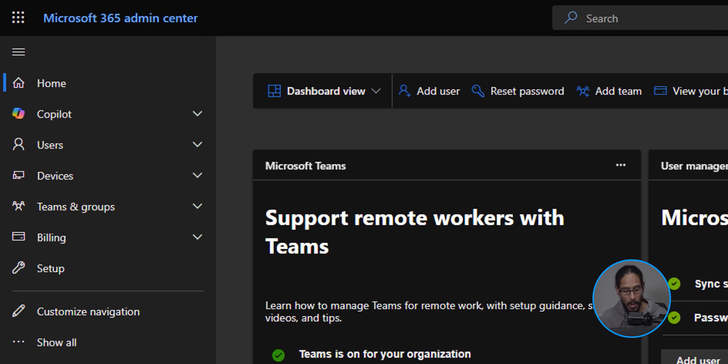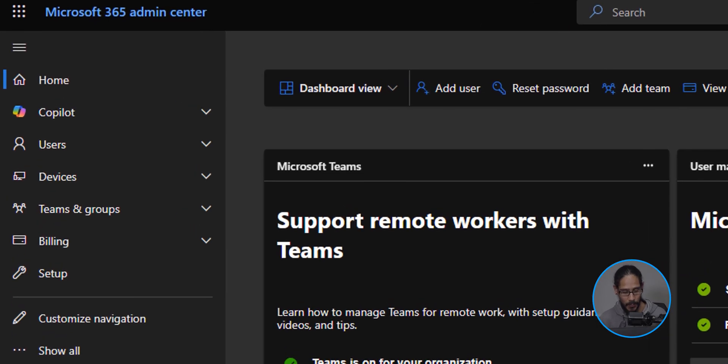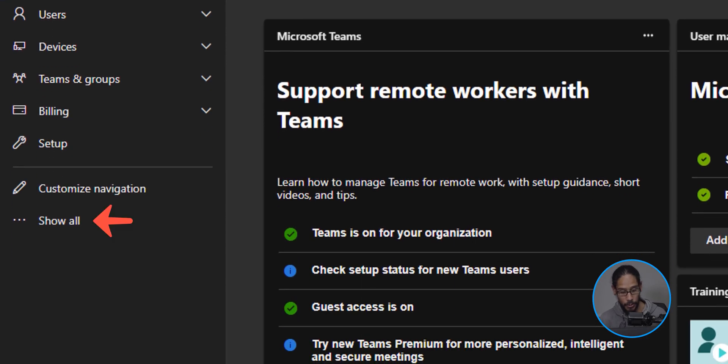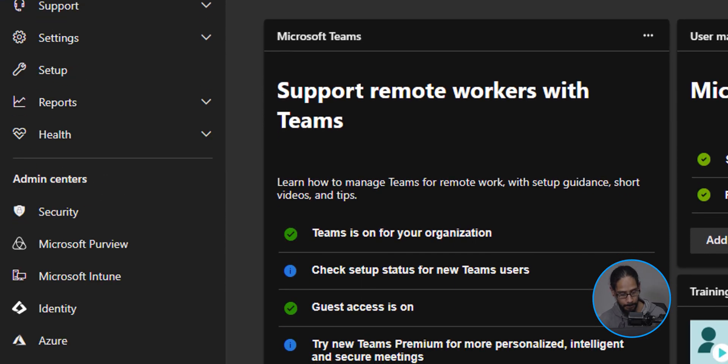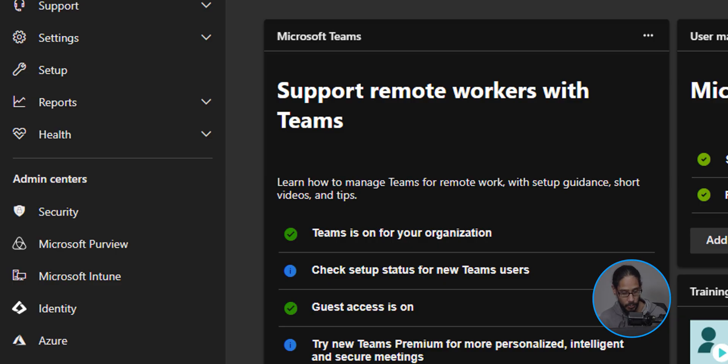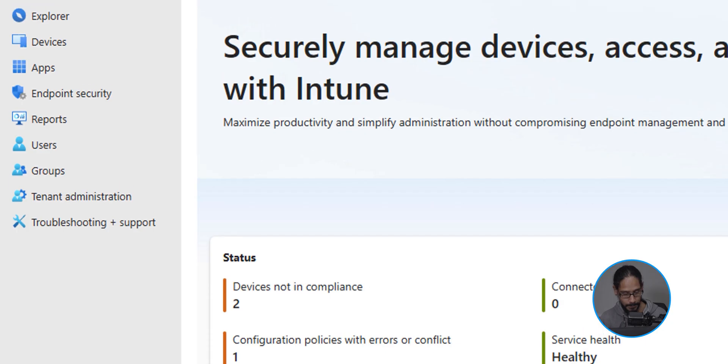All right, so the first thing we need to do is log into your Microsoft 365 Admin Center, which is right here. On the left hand side, we're going to click on show all and locate and click on Microsoft Intune.